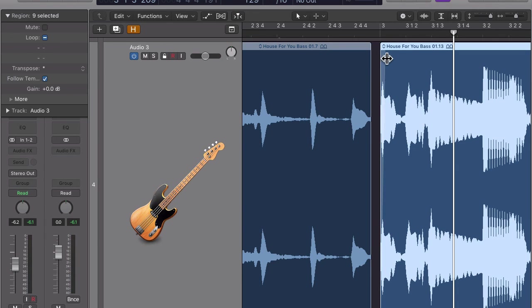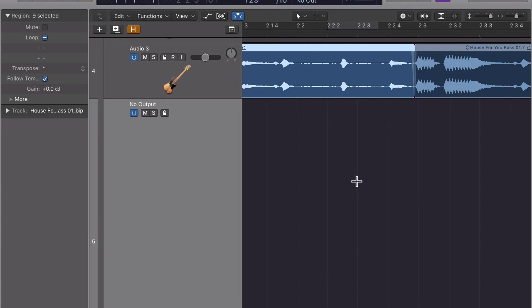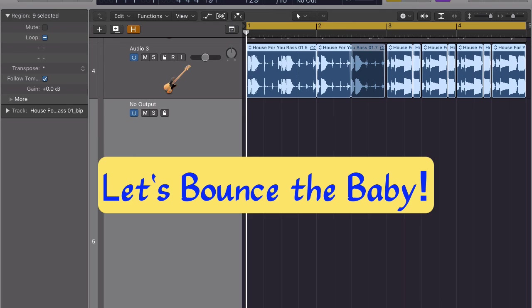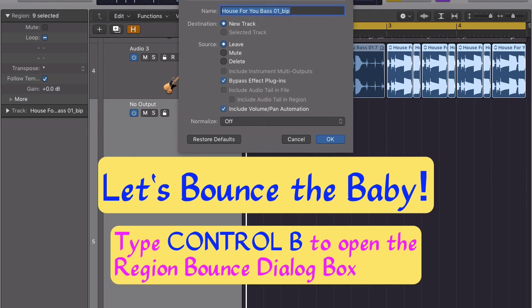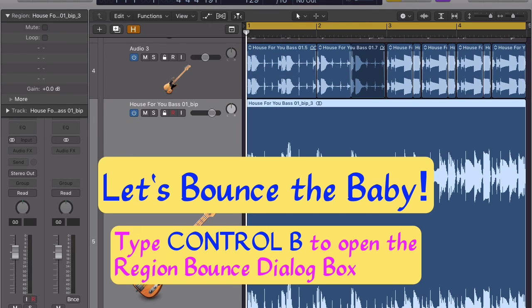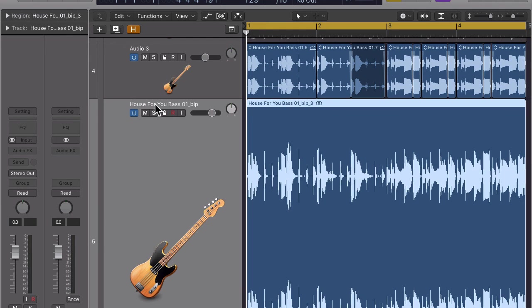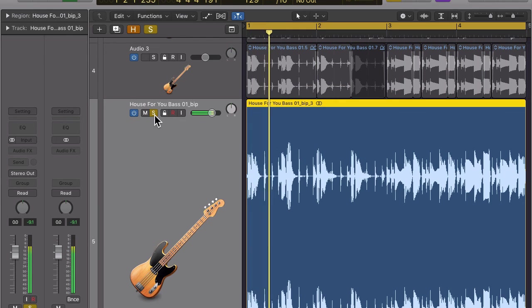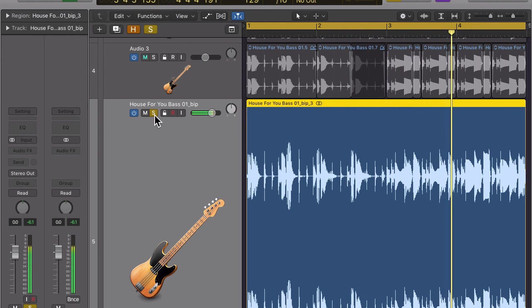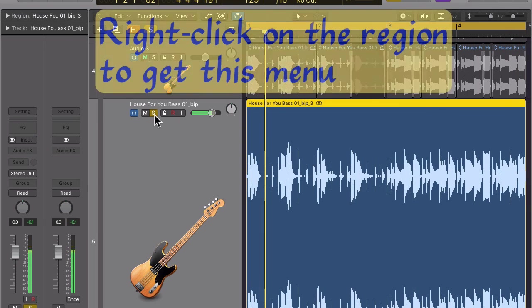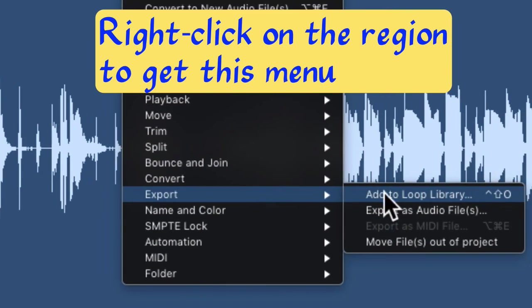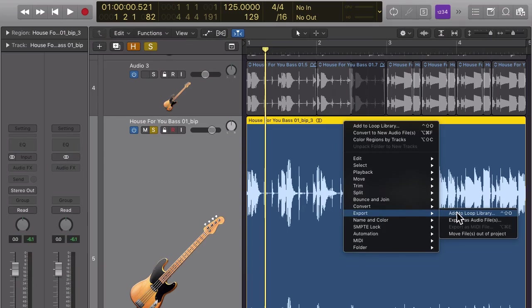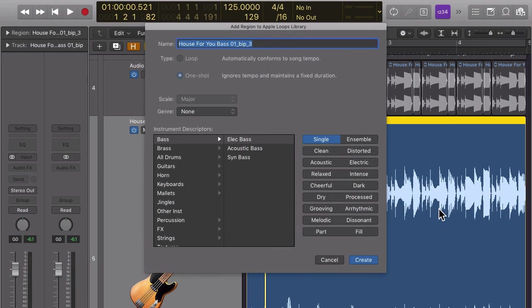We can now bounce our newly created region to make it into a continuous audio file. We can then convert our newly created bass line into an apple loop and add it to our loop browser. How cool is that?